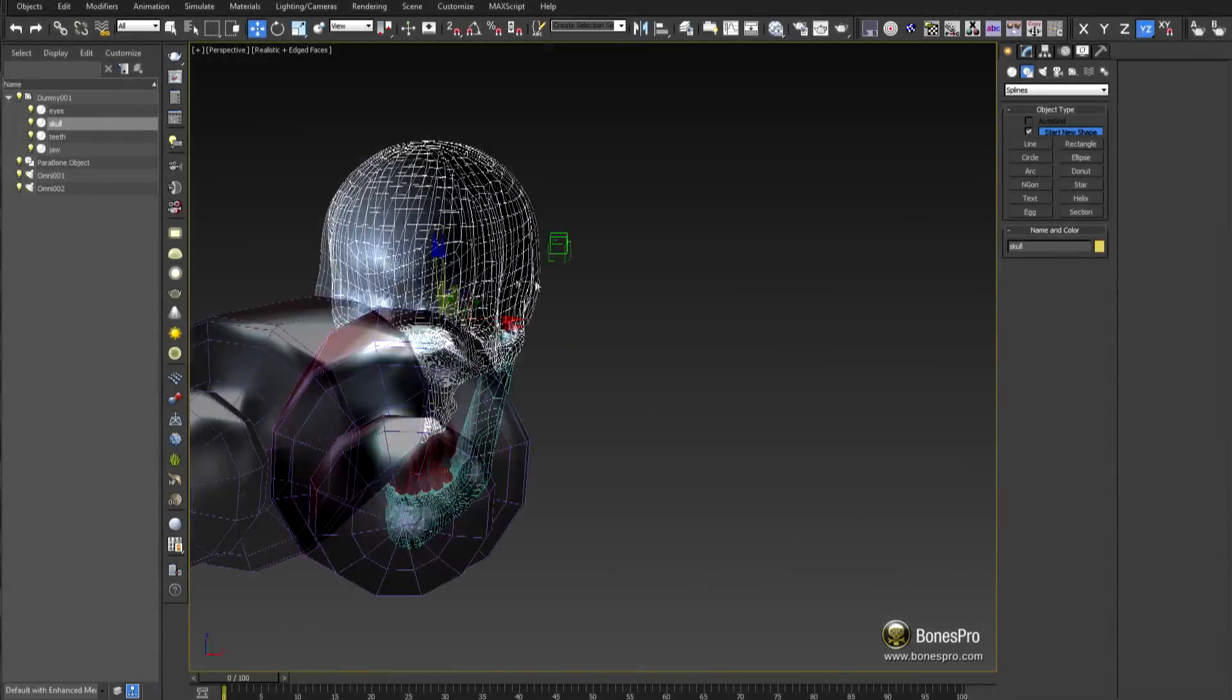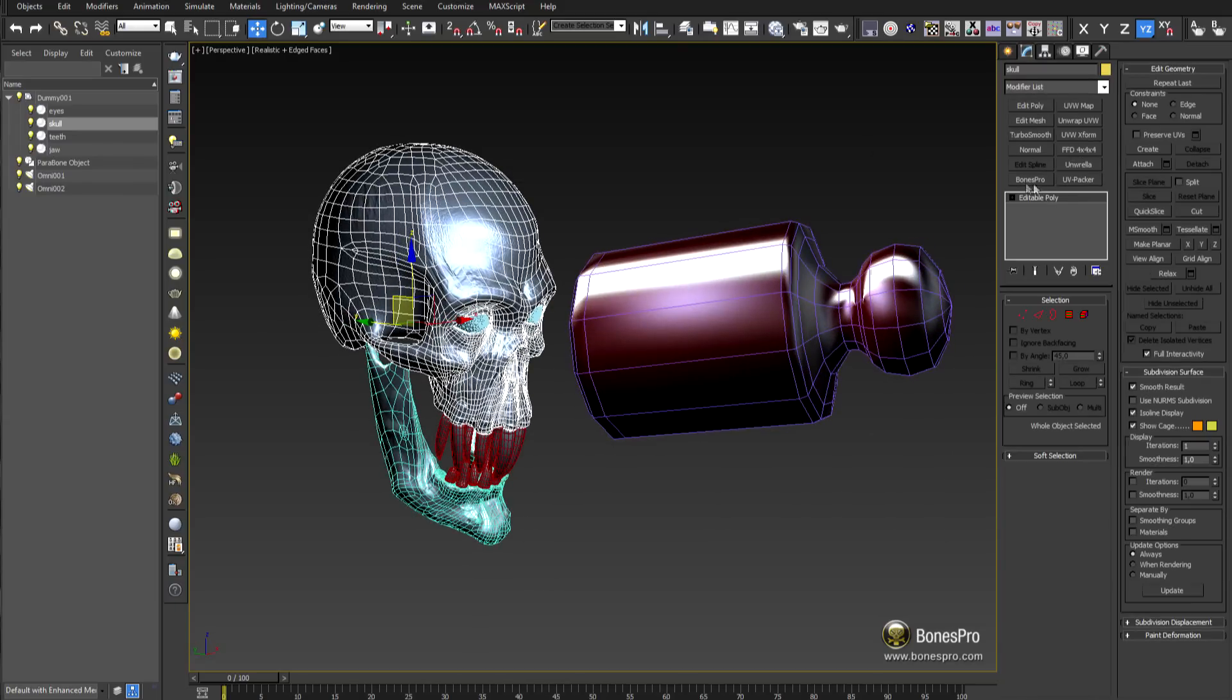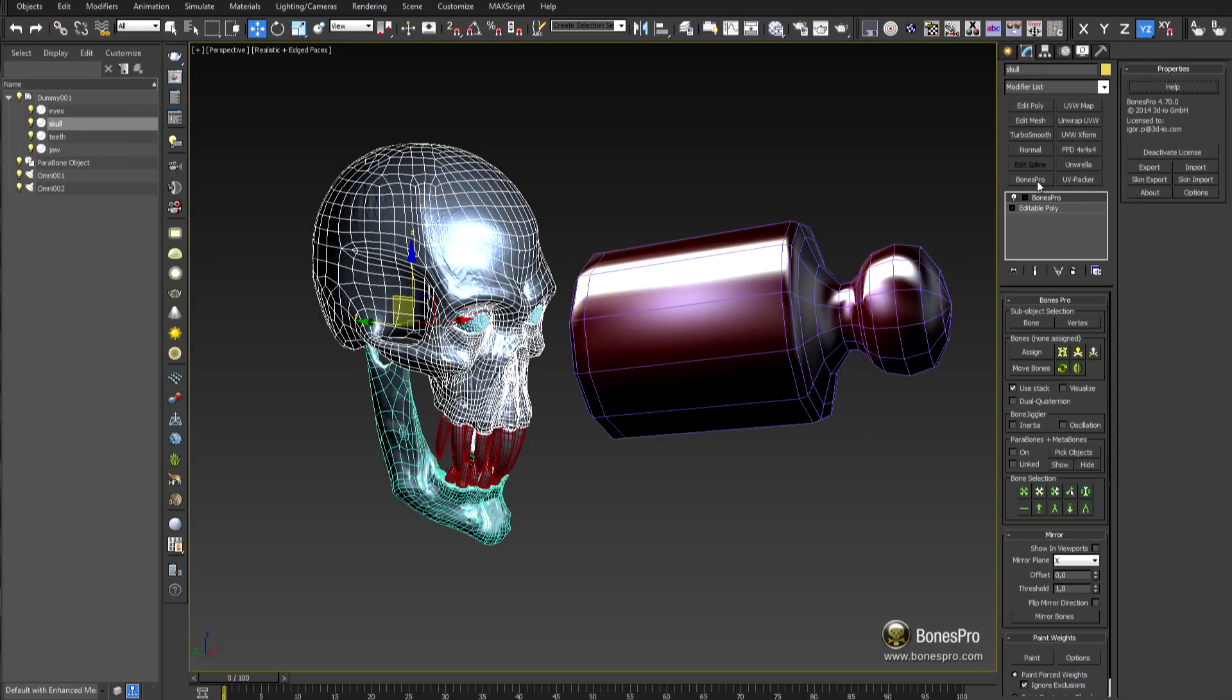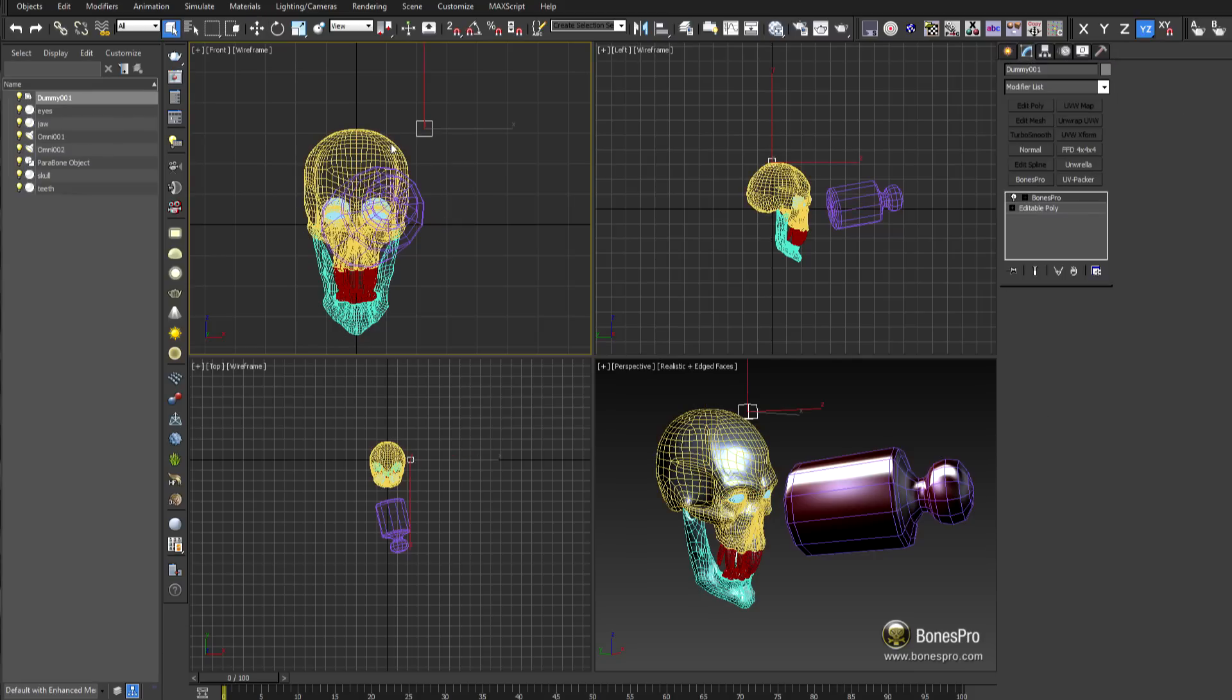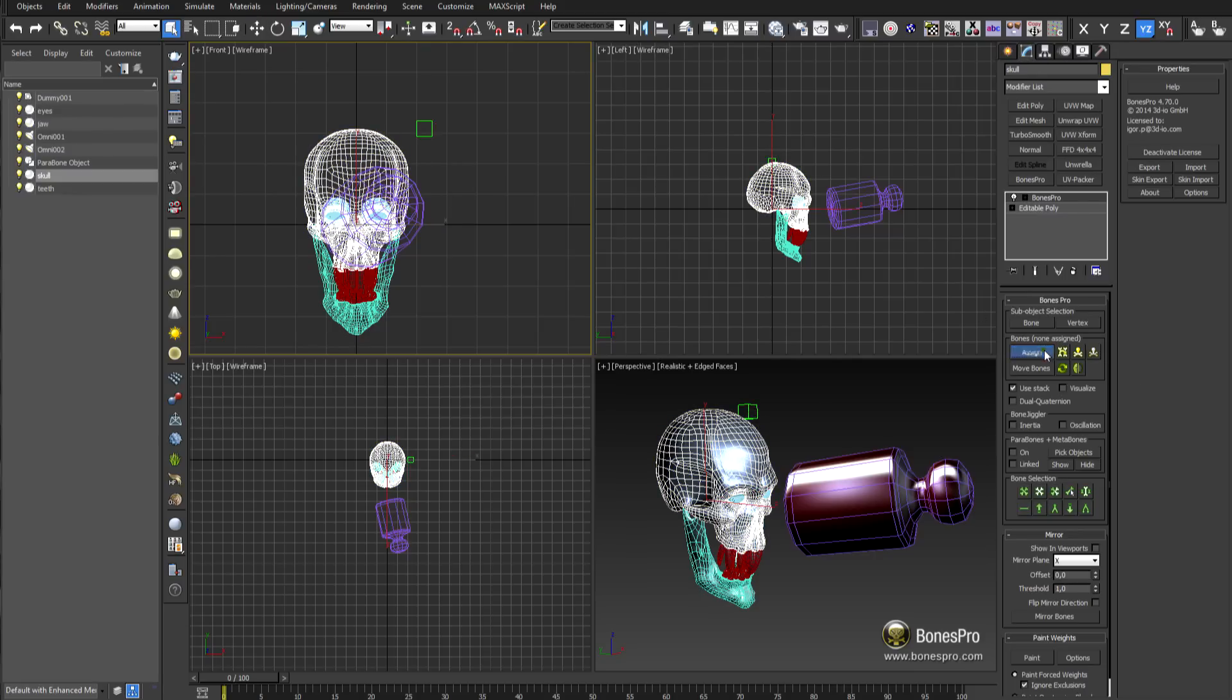Parabones can now be any geometry in the scene. For this presentation I will create a simple dummy object and use it as a bone for our character.